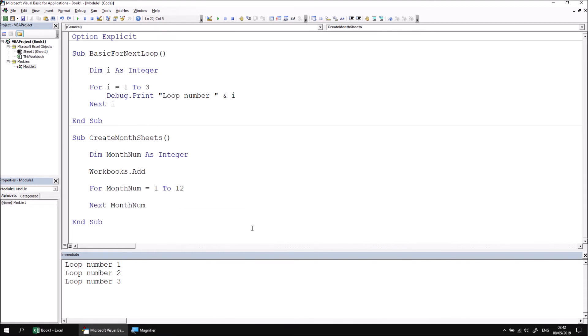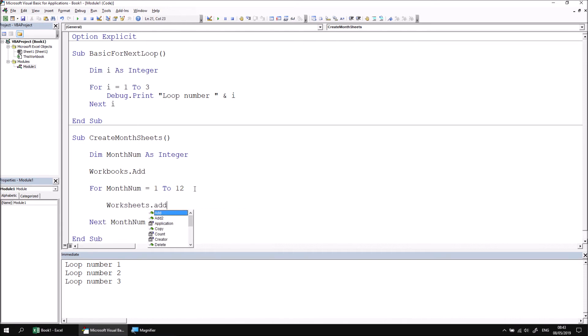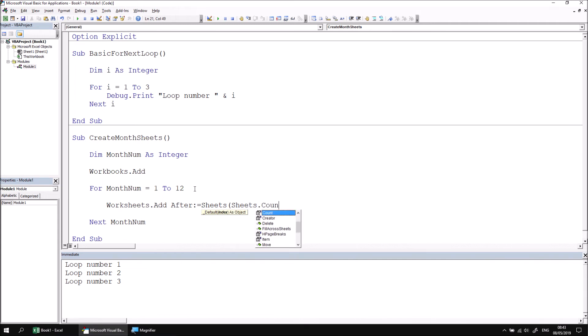Now let's add an instruction within the loop which creates a new worksheet and positions it after any existing sheet in the workbook. We can say worksheets.add, followed by a reference to the after parameter, and then refer to the last sheet in the collection using sheets(sheets.count).